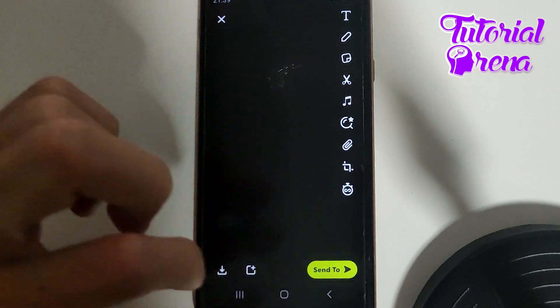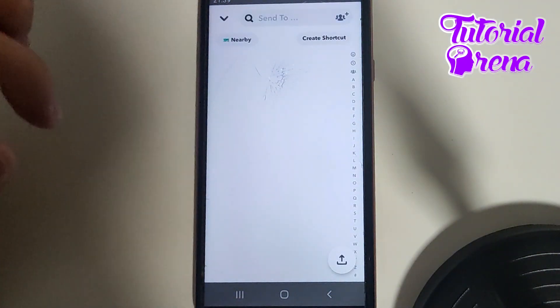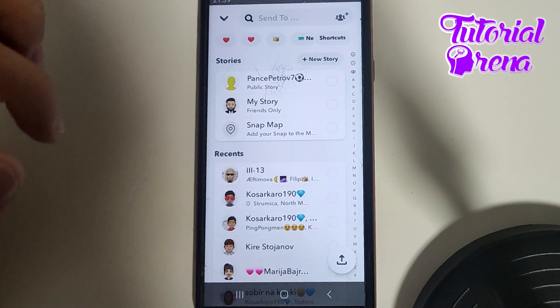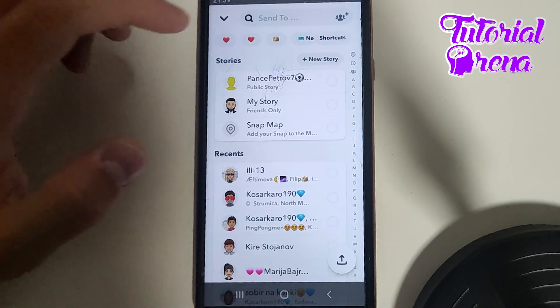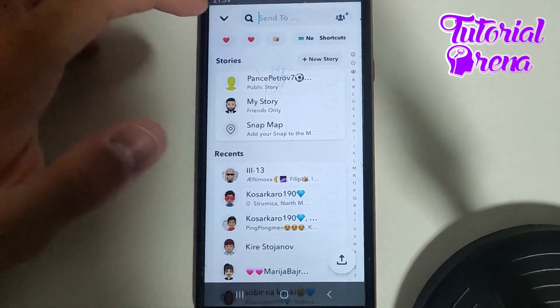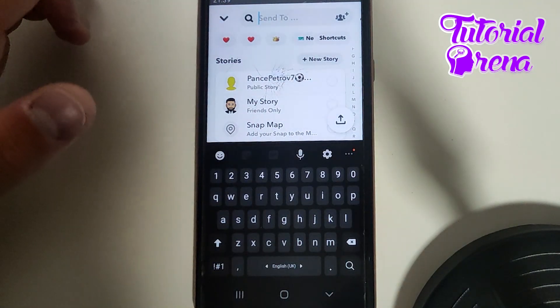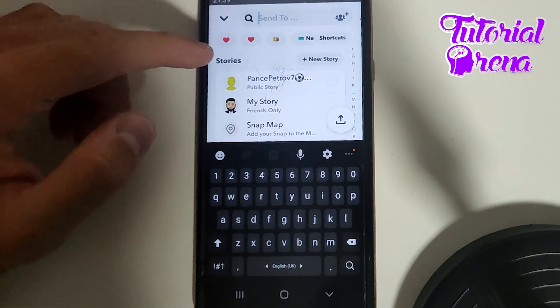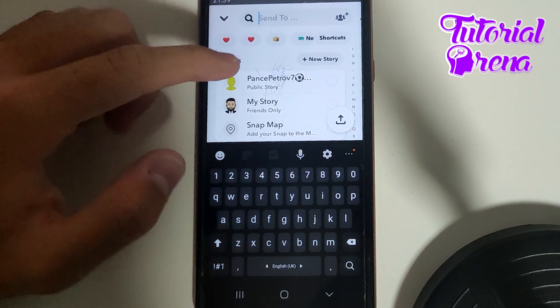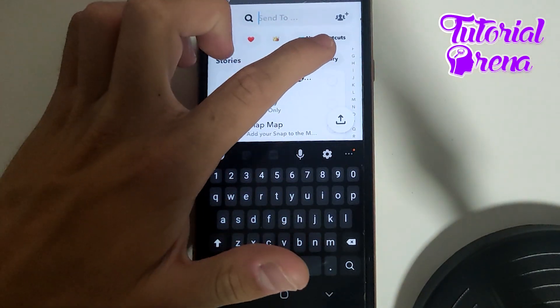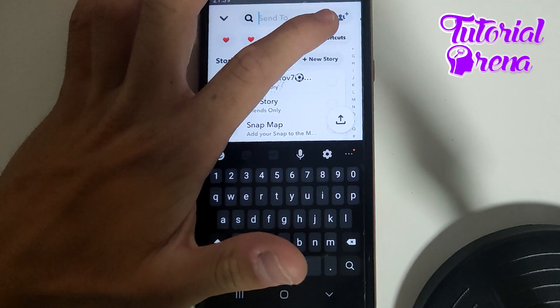Then go to 'Send To' and tap on that. Now, if you go on 'Send To', go over here — as you can see on your right side, you have 'Shortcuts'.